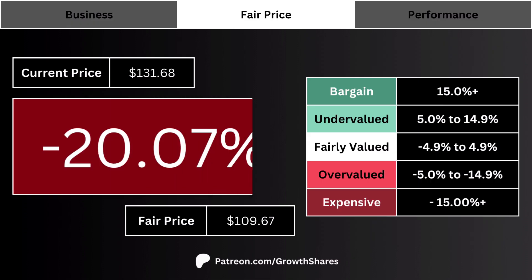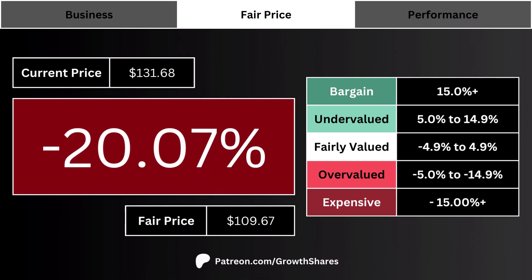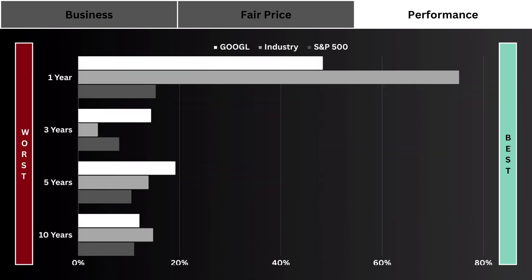Here's the current stock price along with the company's fair price, so we can figure things out quickly. The big percentage number on the screen is basically how undervalued or overvalued the stock is relative to its fair price — the more positive the percentage, the more undervalued the stock is right now.